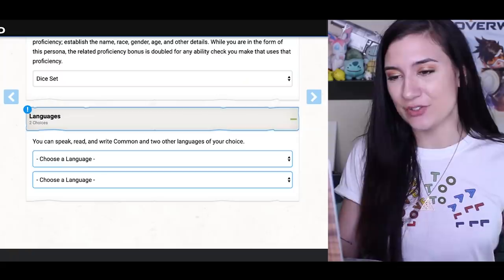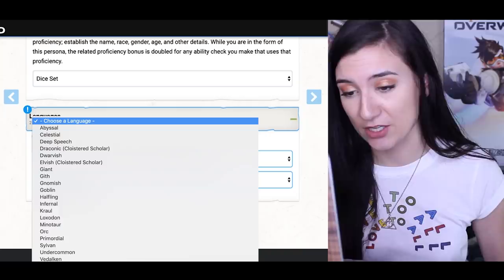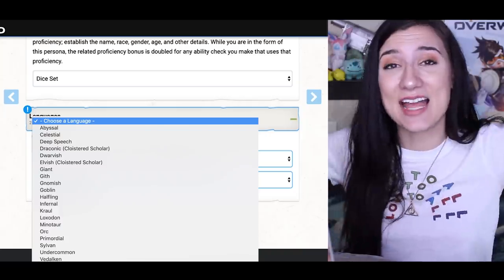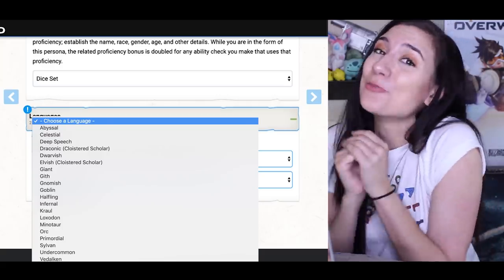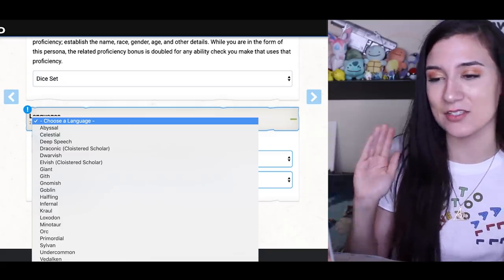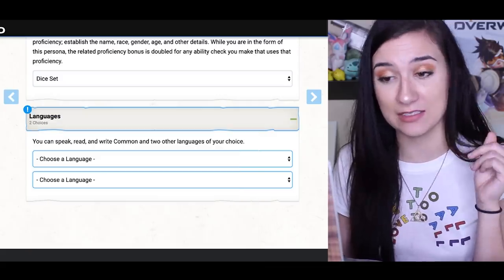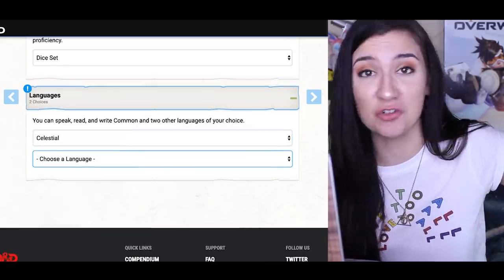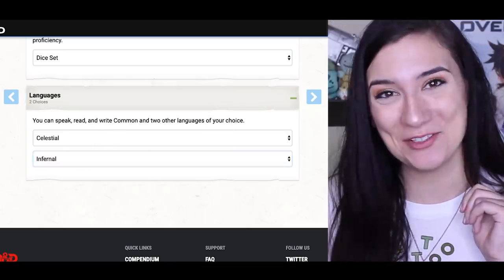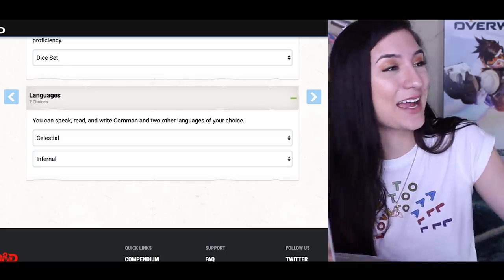For languages, I can speak, read, and write Common and two other languages of my choice. I love weird dichotomies in life — I like acting as the perfect, innocent, cute, bubbly type, but also the super dark, emo, goth, evil side of things. So I want to do celestial, the language of angels, and infernal, the language of devils. I think it conveys my personality of liking both the light and dark side of things.